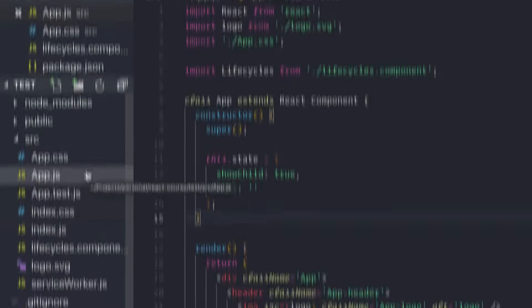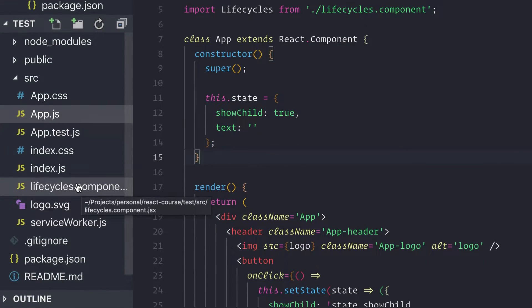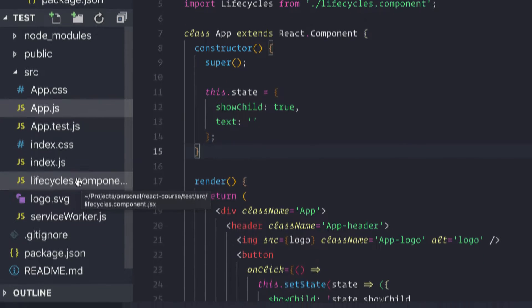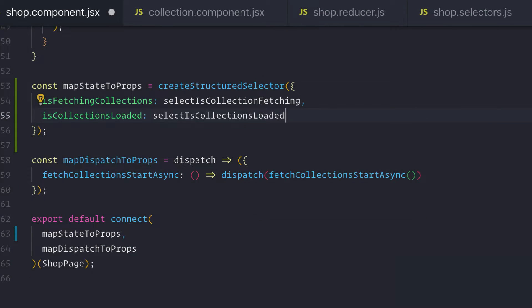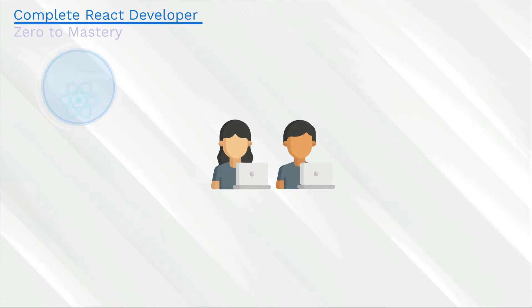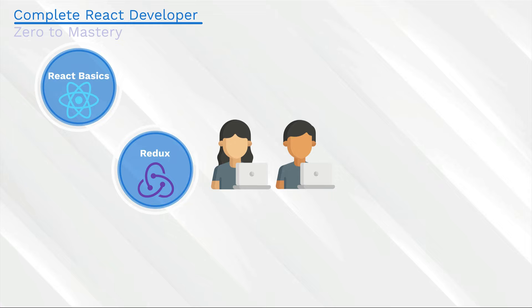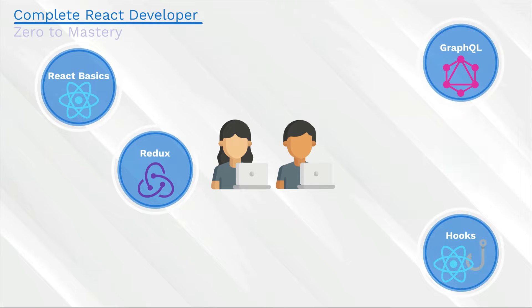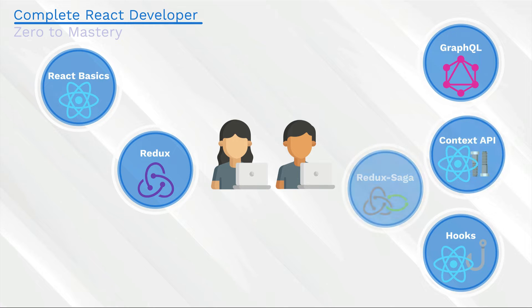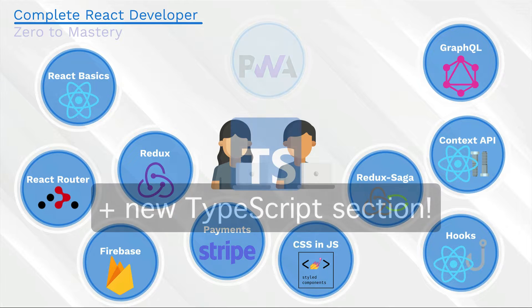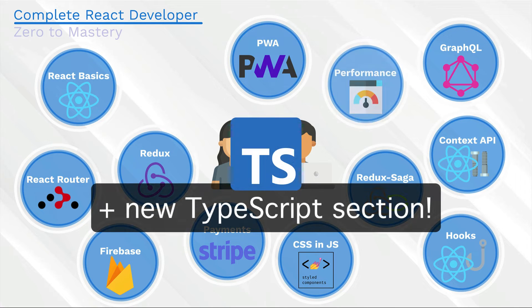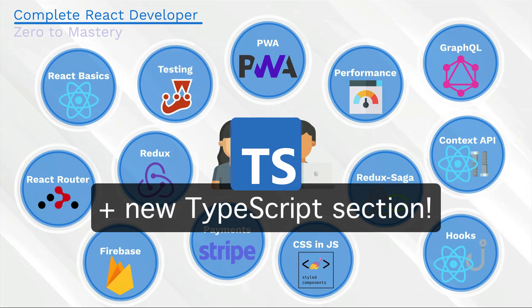This brand new course will not only teach you the basics of React, but it will teach you the latest advanced features and ecosystem, including Redux, Hooks, GraphQL, Context API, Redux Sagas, React Router, Firebase, Payments with Stripe, Styled Components, Progressive Web Apps, Testing...